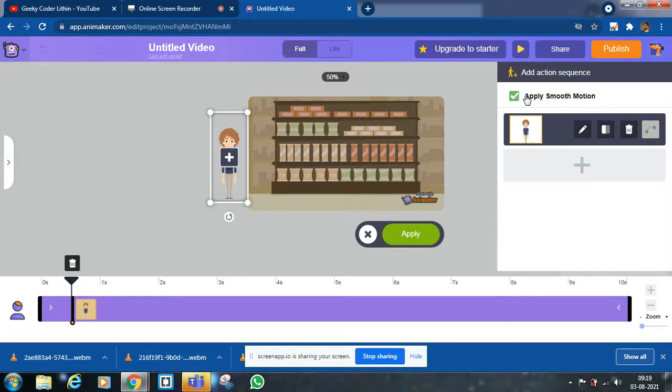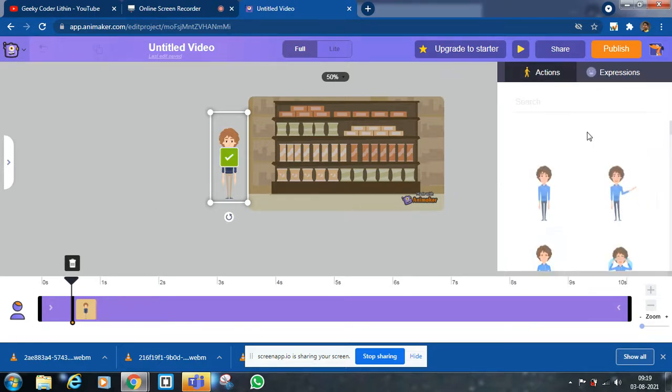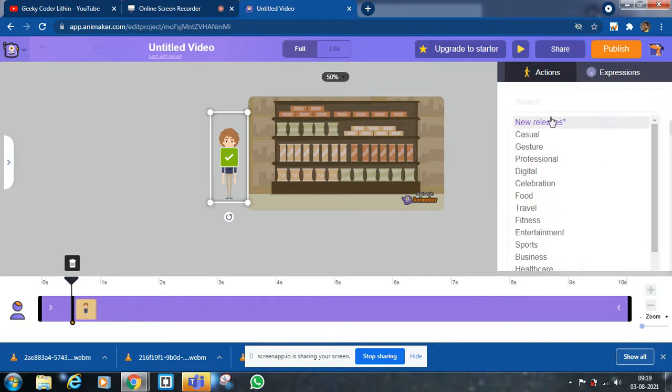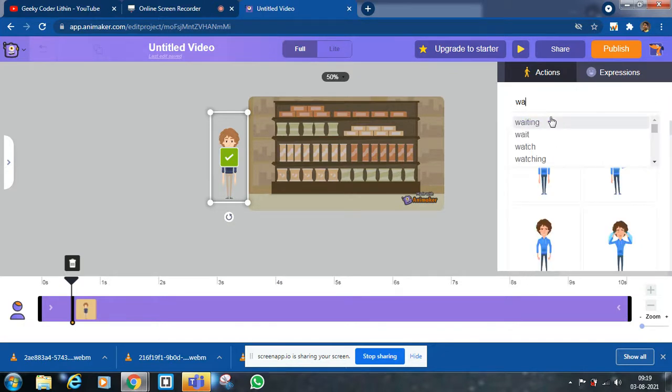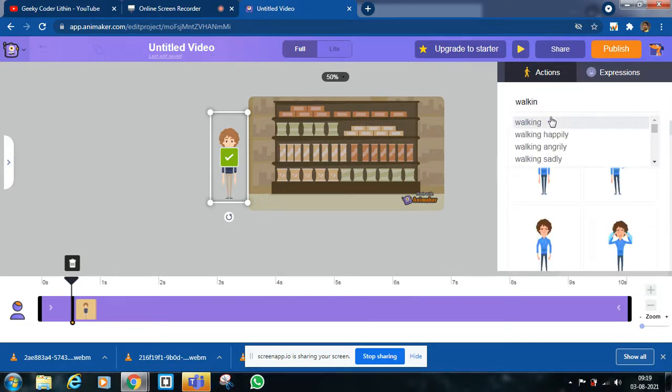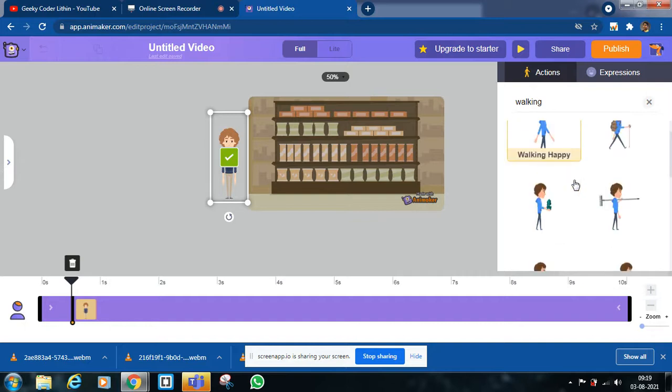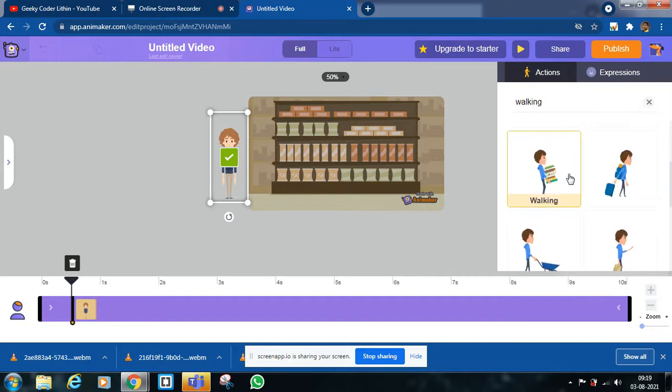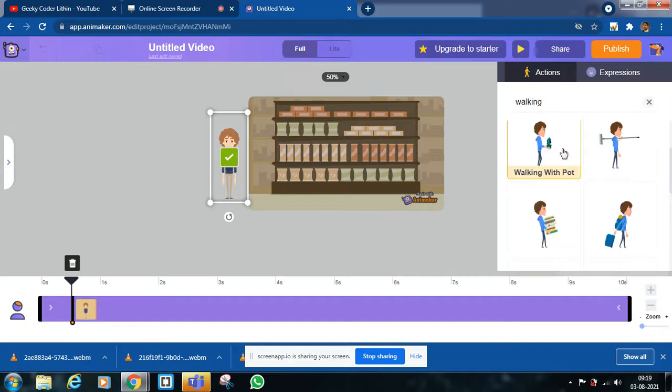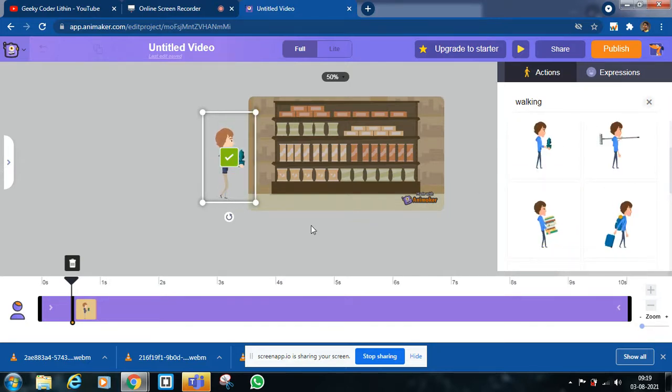Now make him click on that pencil icon. Now search walking. You can see many walking animations. We can take this animation.